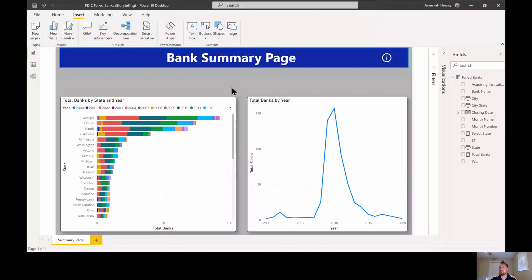Hi, welcome to the Hersey House. I'm Jeremiah Hersey and today we're going to be talking about how to create a bookmark within Power BI. So let's take a look and get started. Here we are inside the Power BI desktop and what we're going to be doing today is creating bookmarks, or isolated views of our Power BI report.